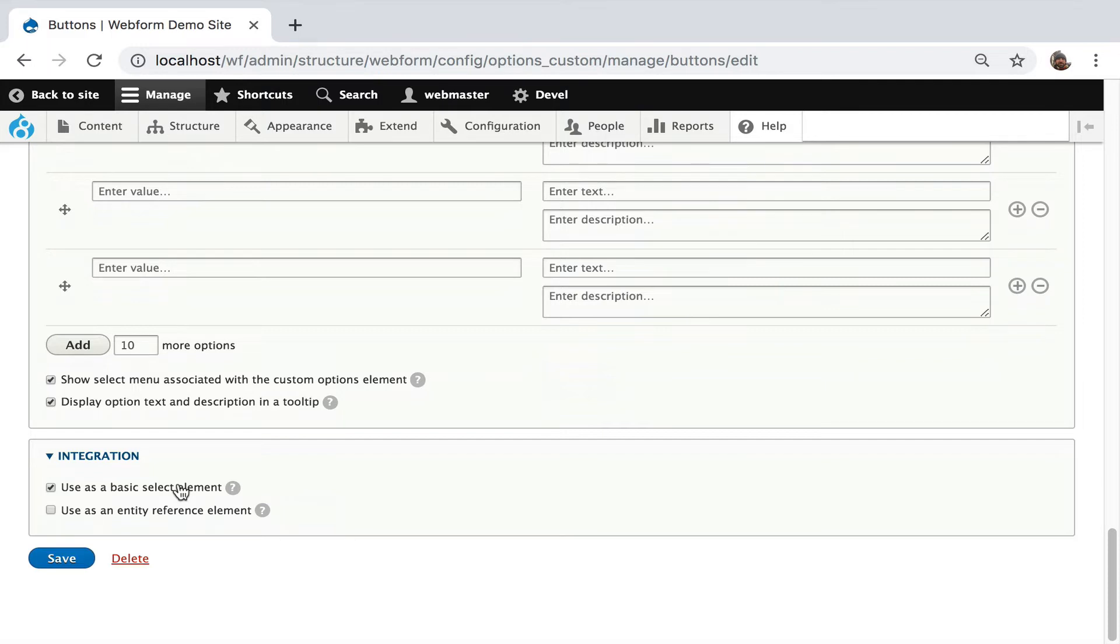This generally is how you want to integrate it. All elements by default are considered basic elements. If you want to do the entity reference trick, you have to explicitly say I want this custom element to be used for entity references. I'm going to hit save.